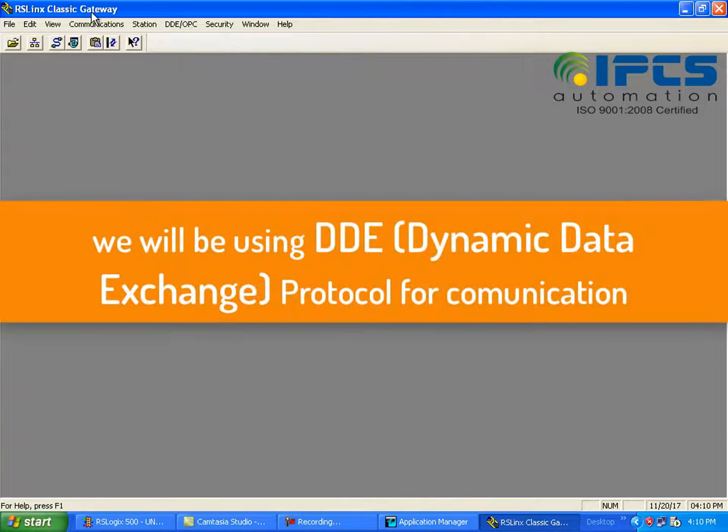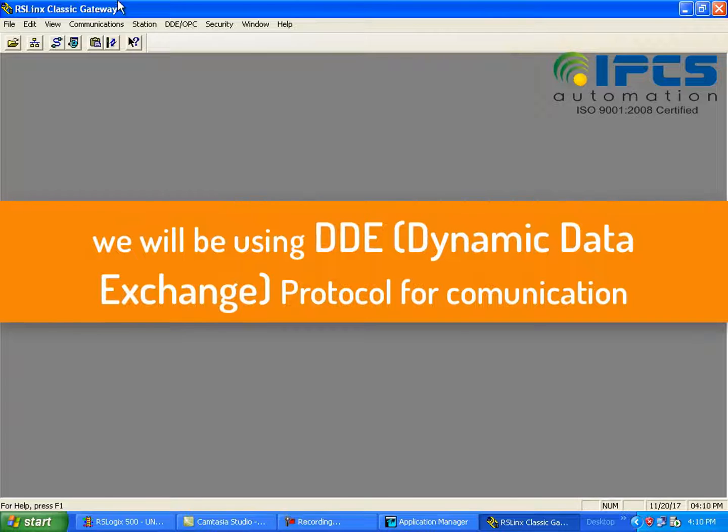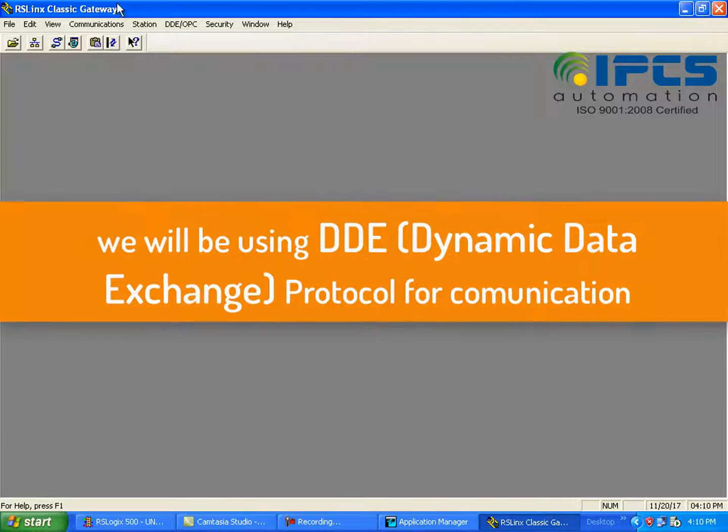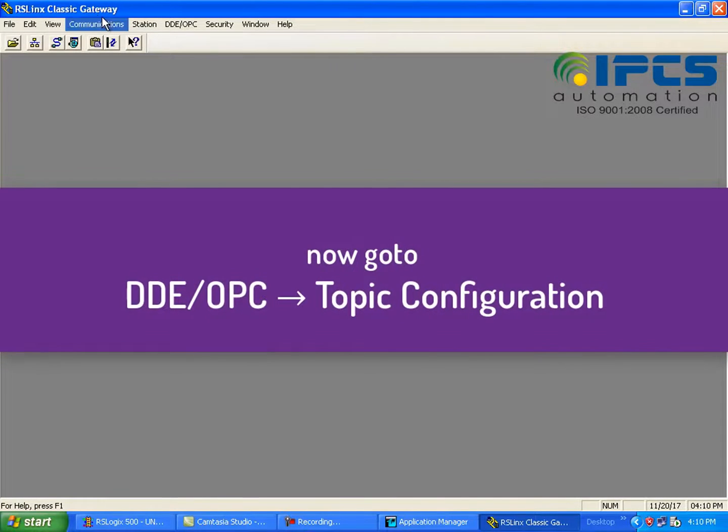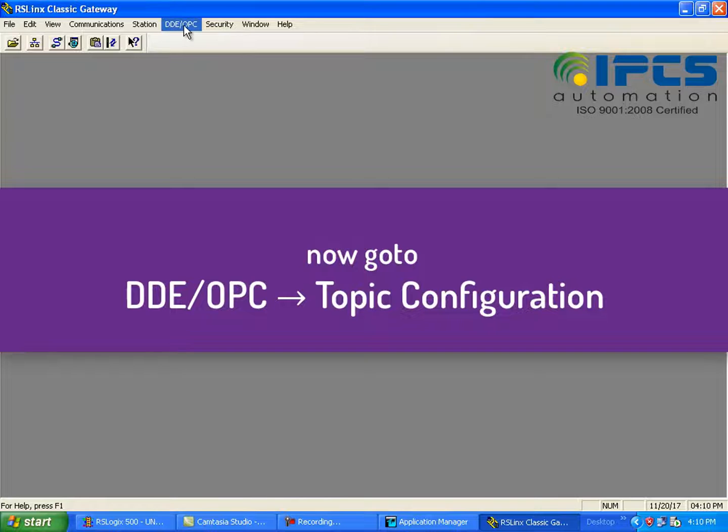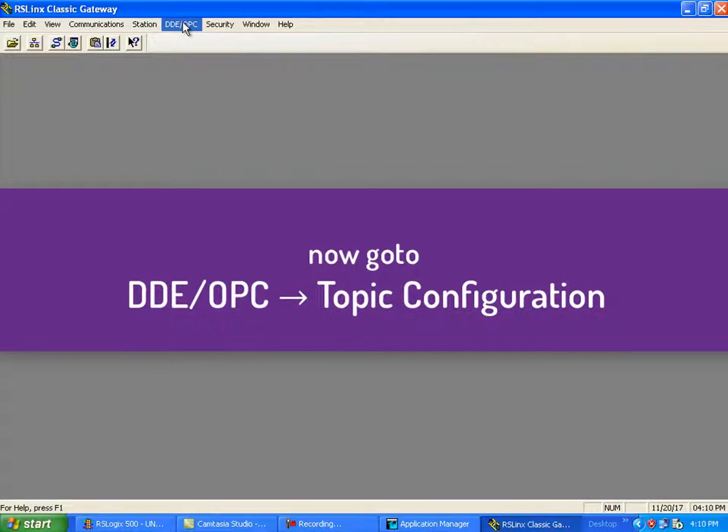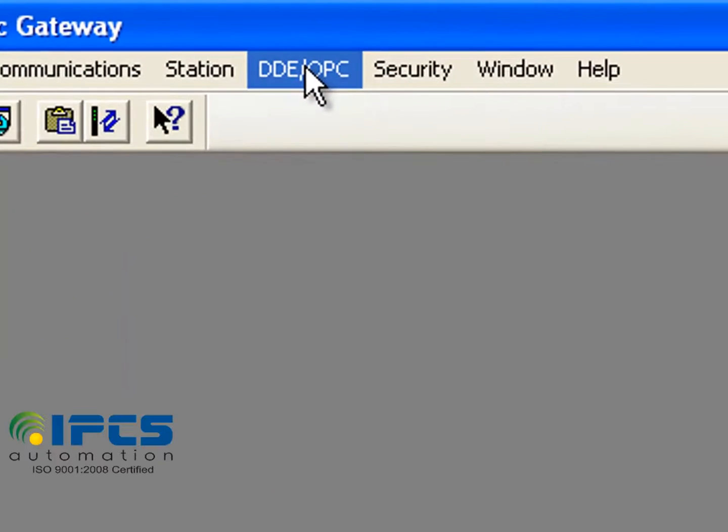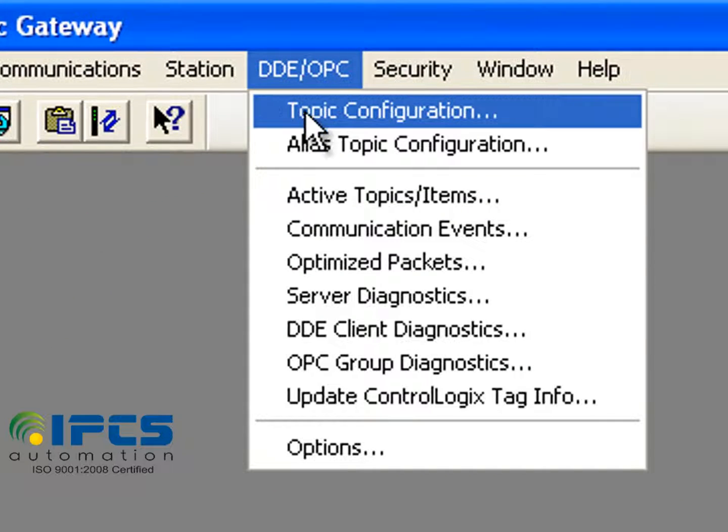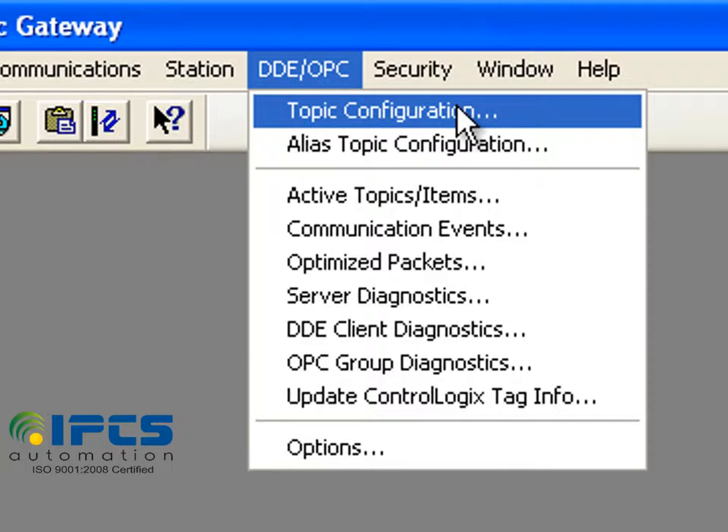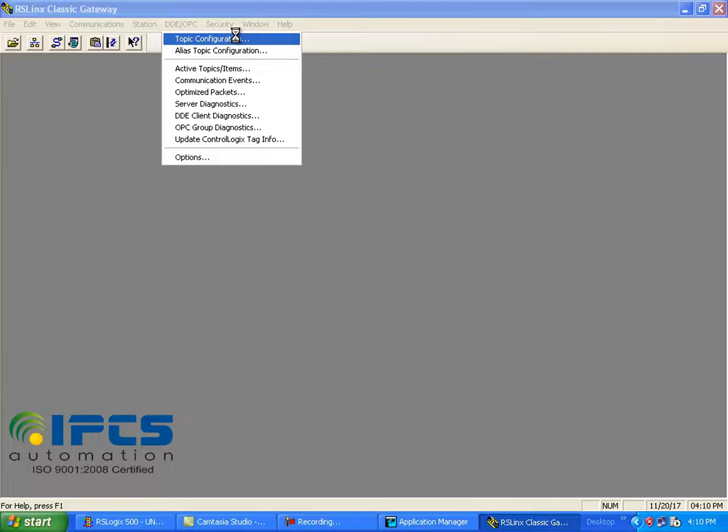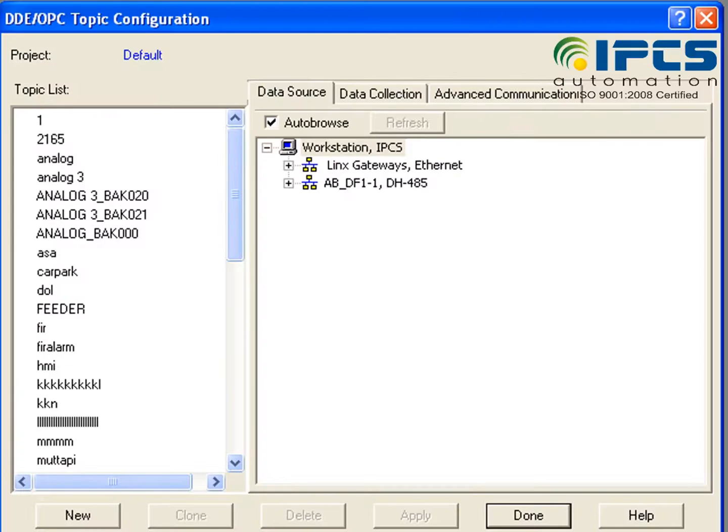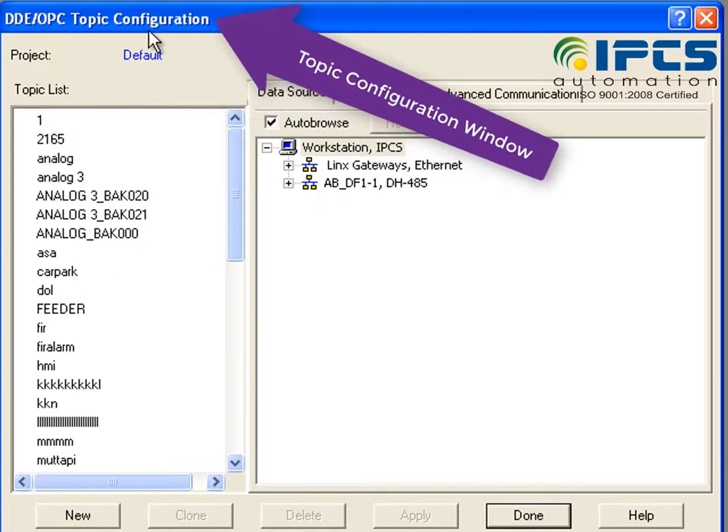We use DDE protocol, that is the Dynamic Data Exchange protocol, for communication. Click on DDE/OPC tab and click on Topic Configuration. A topic configuration window will be displayed.